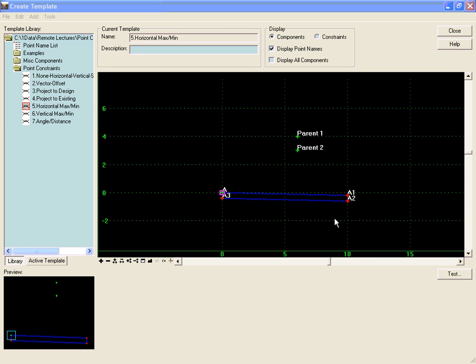With the horizontal maximum constraint, you can have a child point that looks to two parent points. It remains at a defined horizontal distance to the parent point that is the farthest to the right or has the greatest offset.